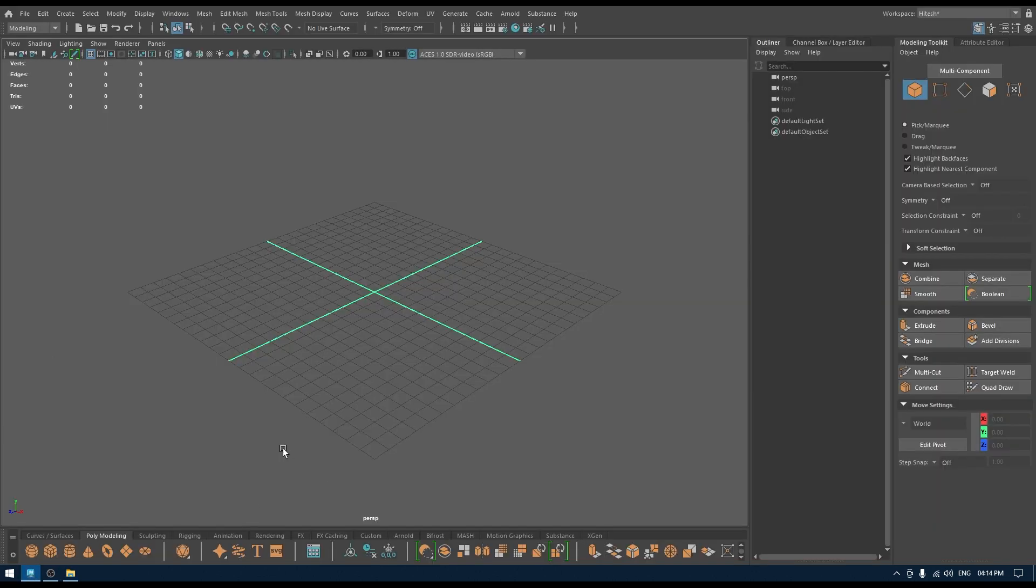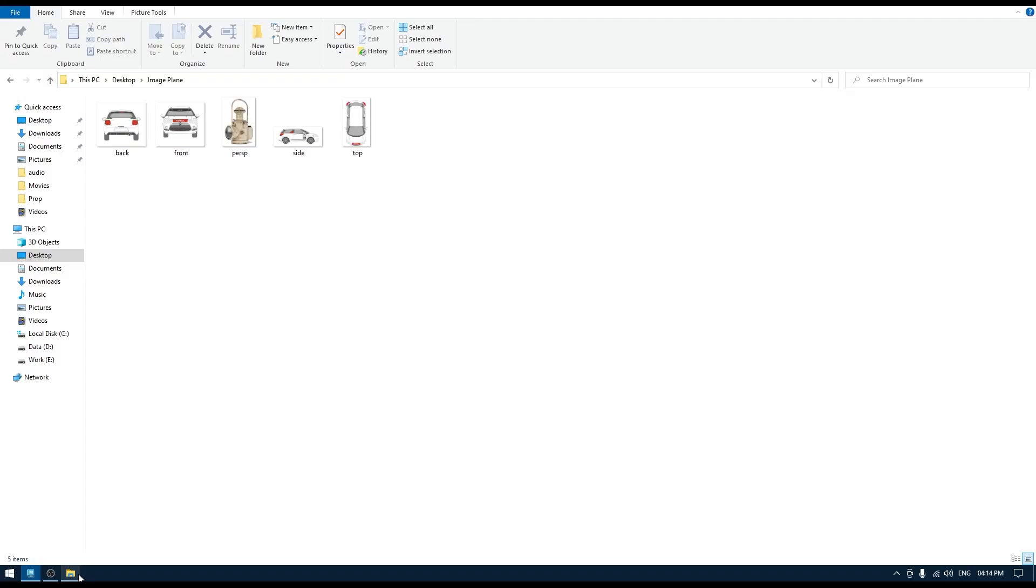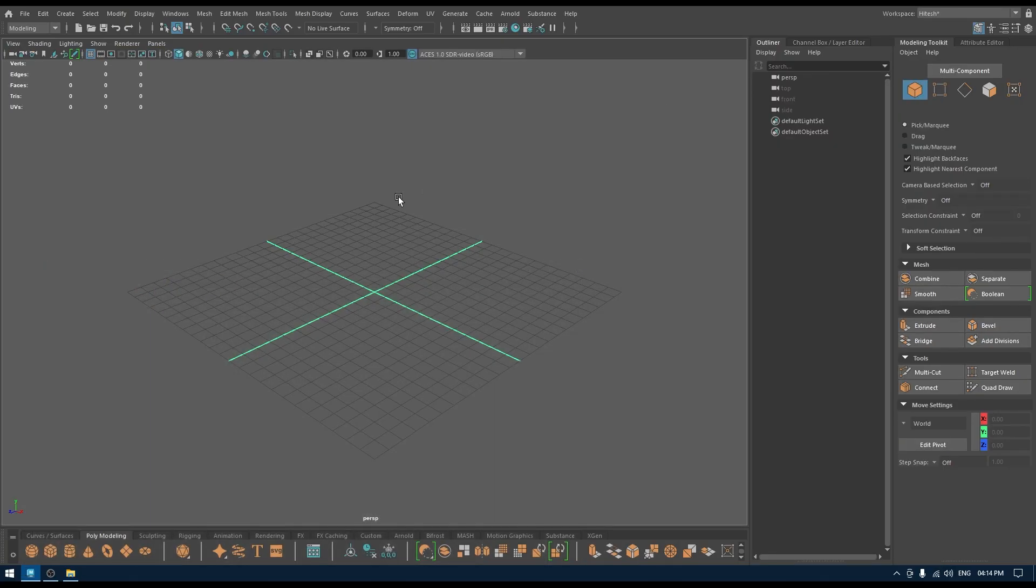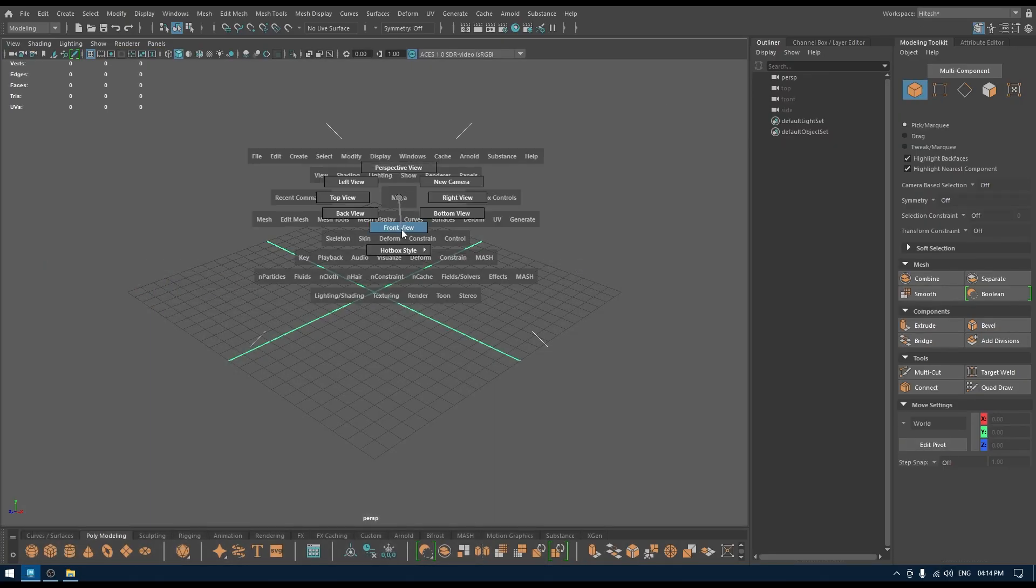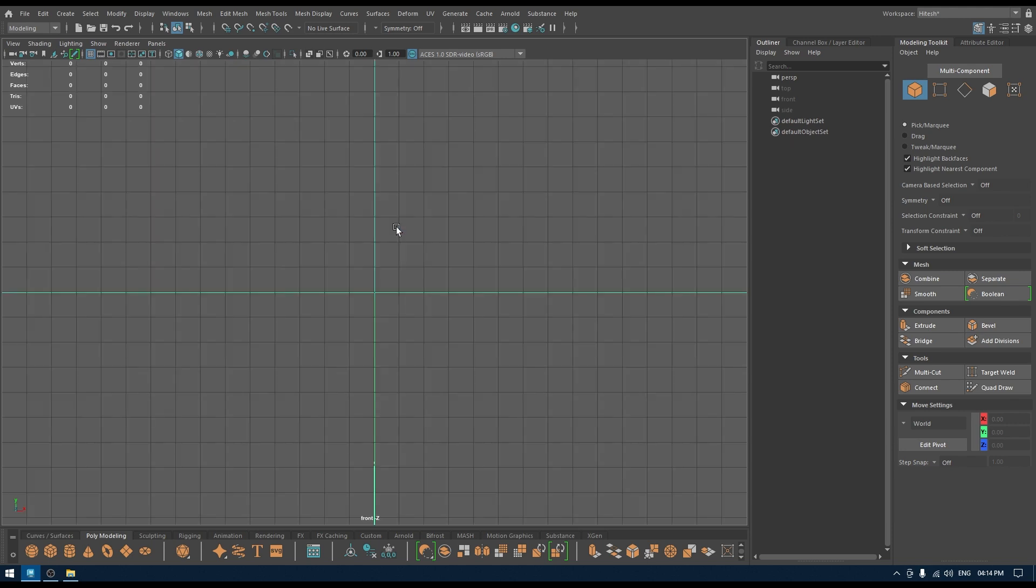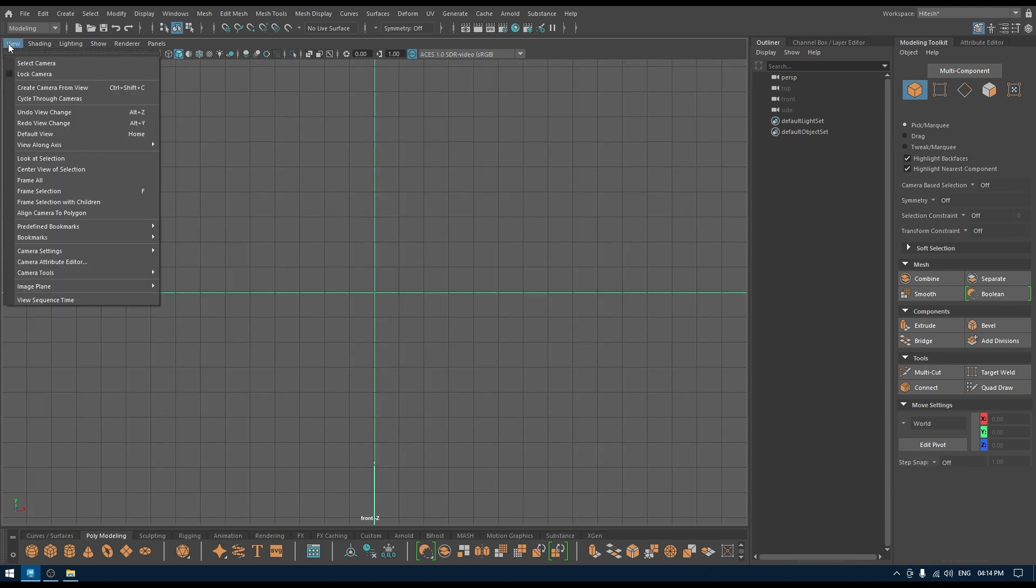We're going to import them in their respective view. So if I have this front view reference, what I'm going to do is I'm going to go to front view first and change my viewport to front view.